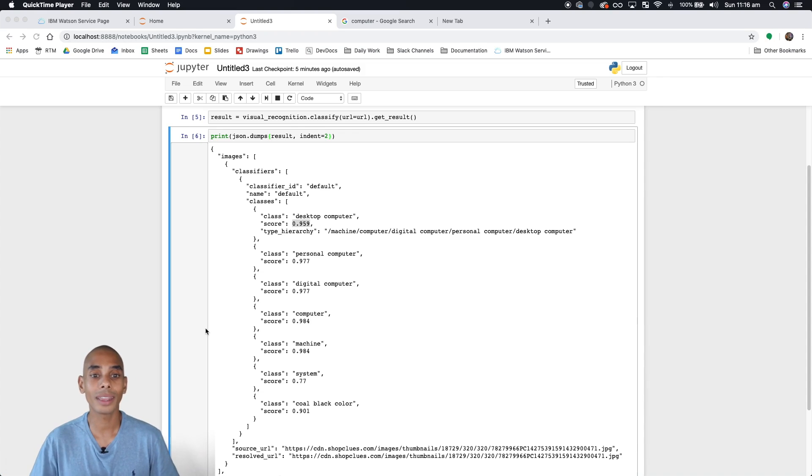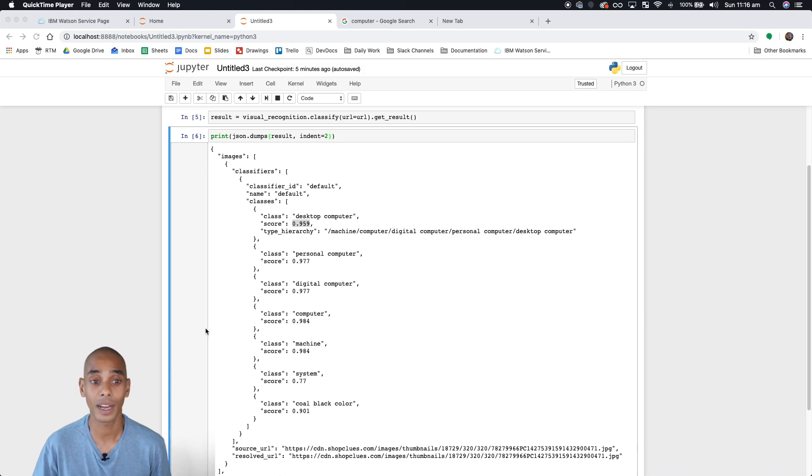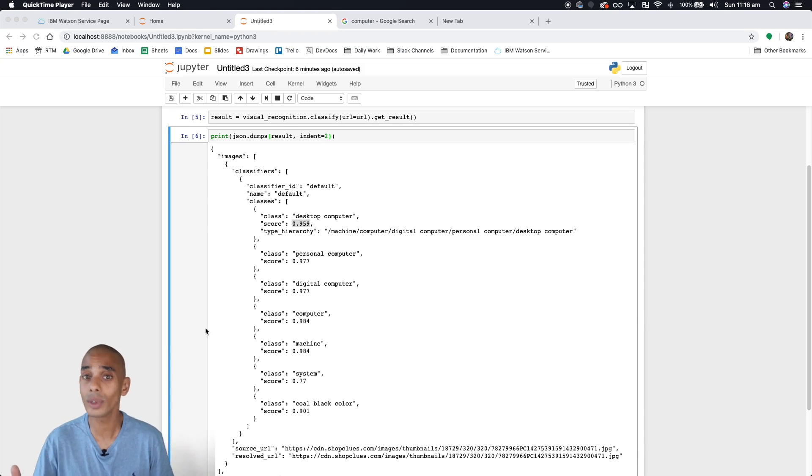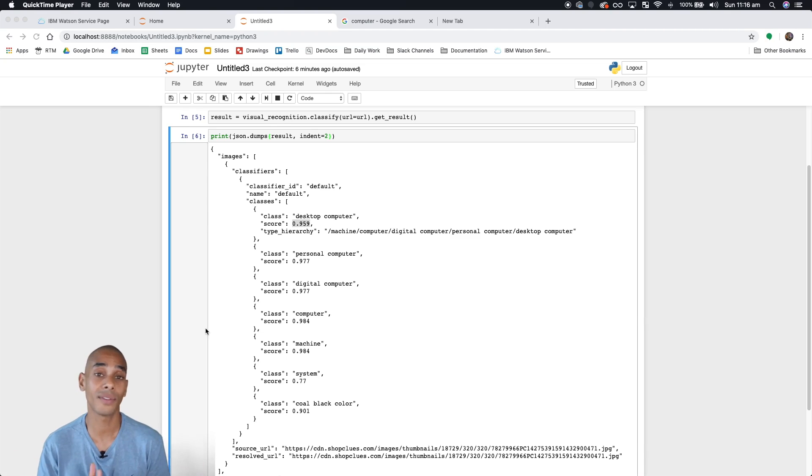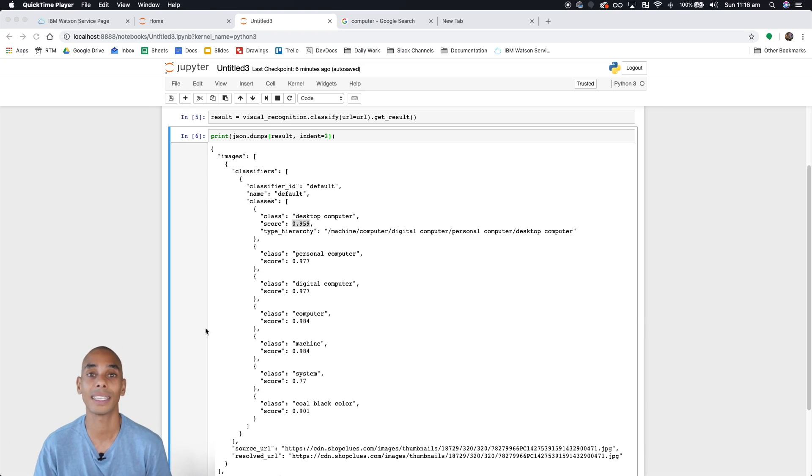This is actually a reasonably easy step to start using some of these custom classifiers. One of the ones we're going to use is the food classifier. The food classifier is a more specific classifier that's already built within the visual recognition service and allows you to delve into more detailed classifications of food.